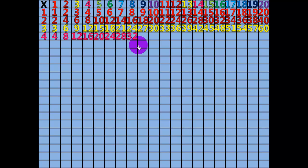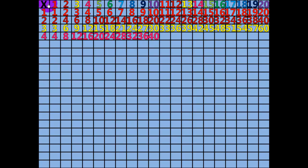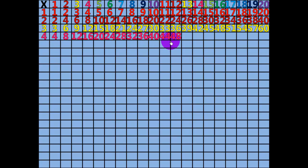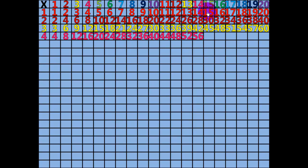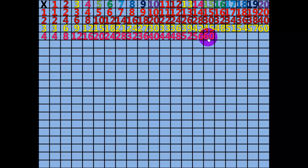9 times 4 equals 36. 10 times 4 equals 40. 11 times 4 equals 44. 12 times 4 equals 48. 13 times 4 equals 52. 14 times 4 equals 56. 15 times 4 equals 60. 16 times 4 equals 64.